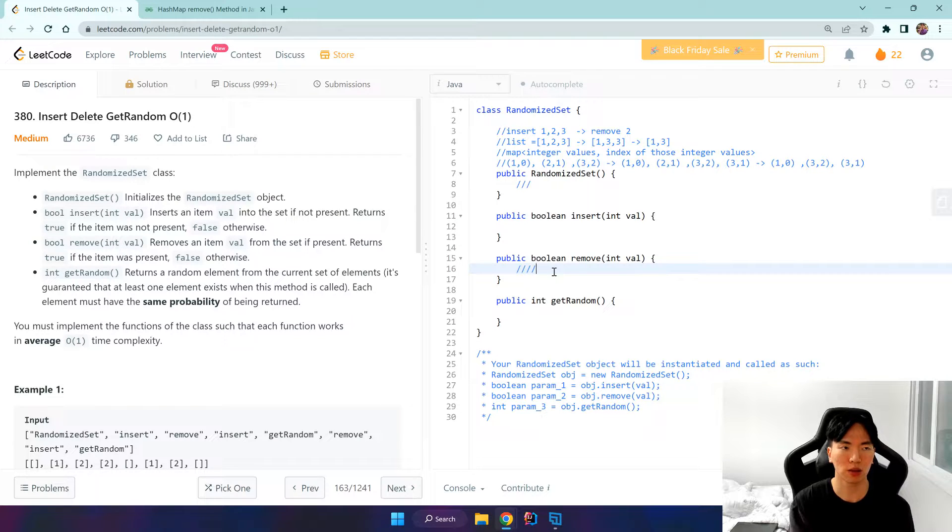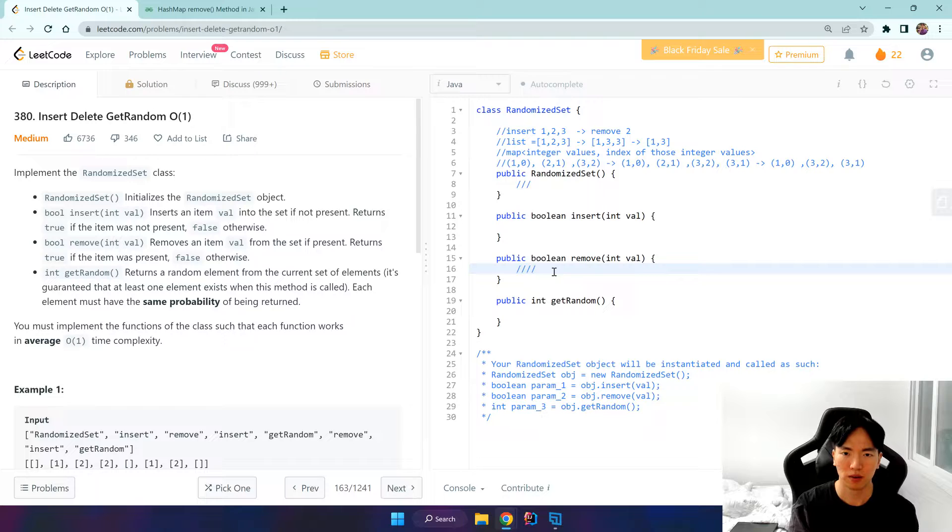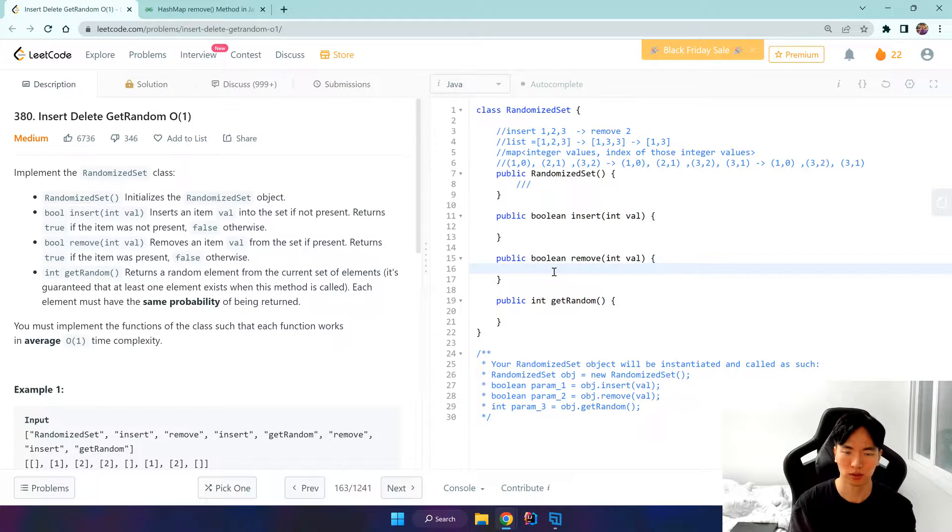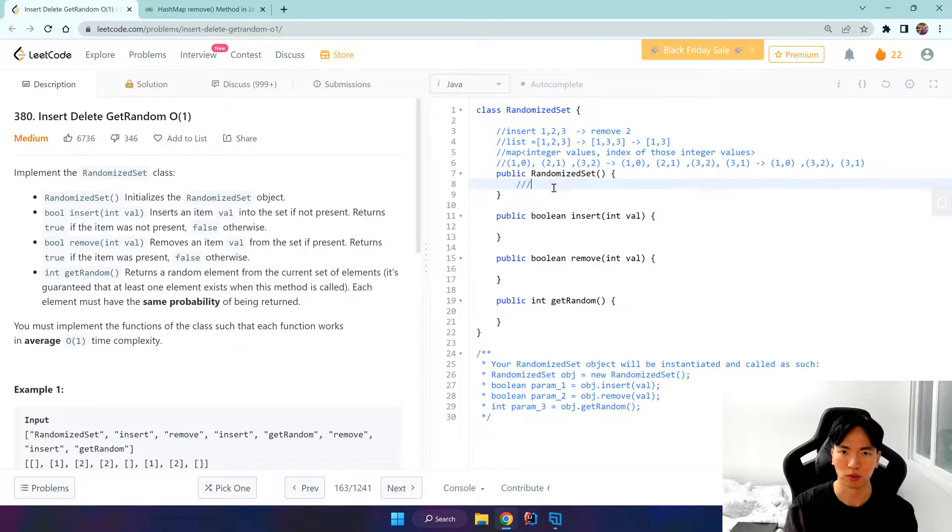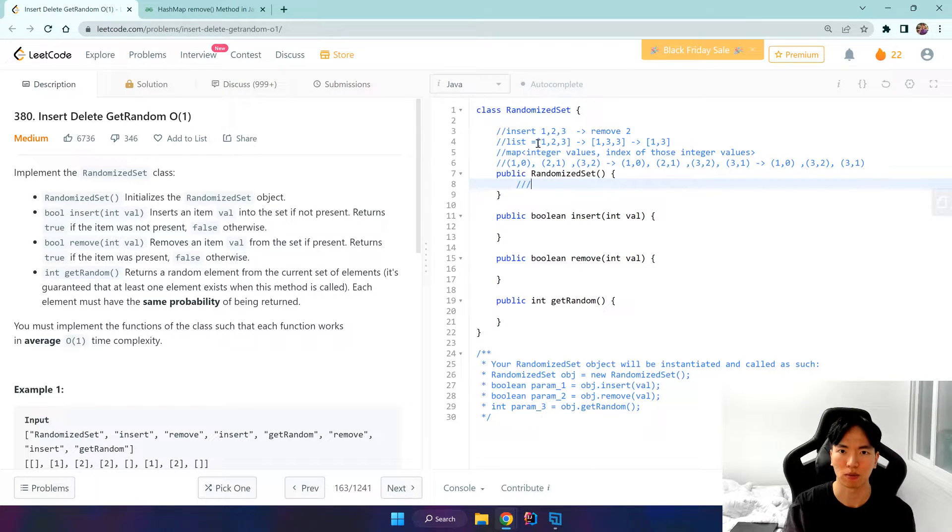I'll be solving insert delete get random, and for this I think the remove logic is the most difficult. But don't worry, we'll be using two different data structures and we'll be using a list.